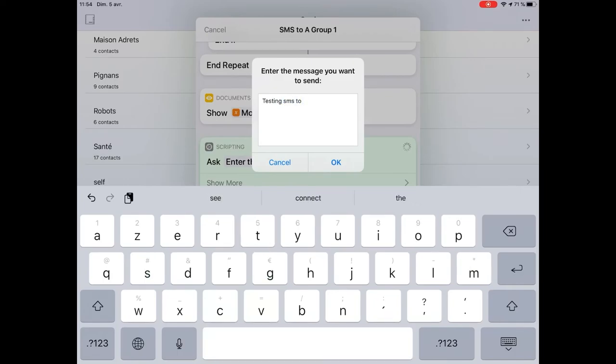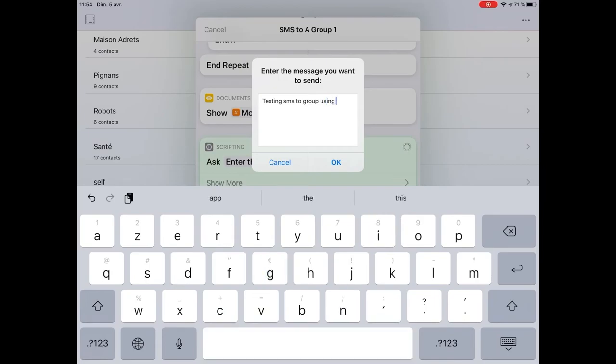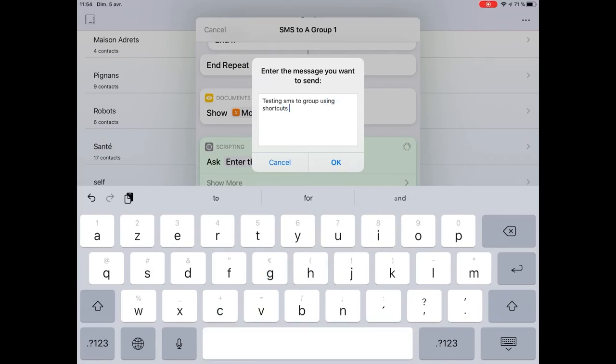Testing SMS to group using Shortcut and validate.